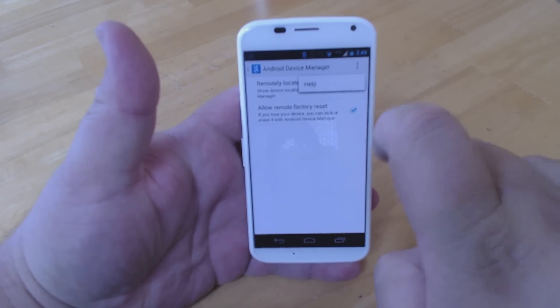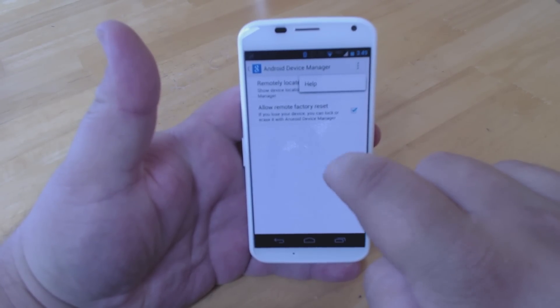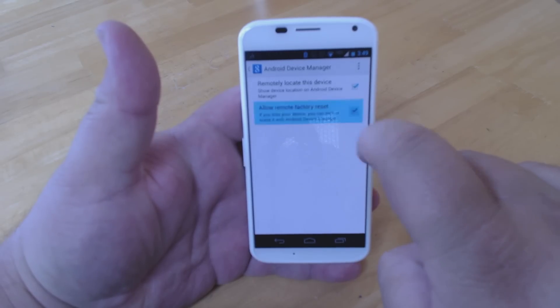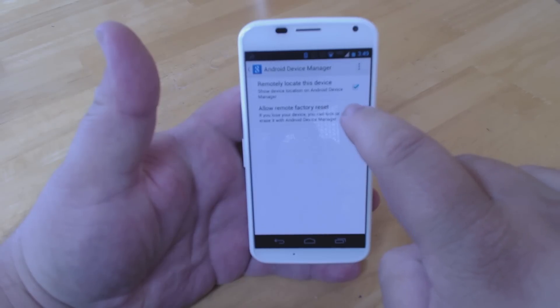You want to make sure that allow remote factory reset is checked. There's not a whole lot else going on with this feature here, so make sure you're going to see it just like this.